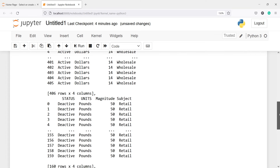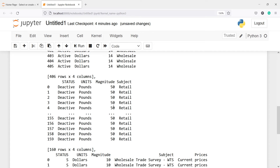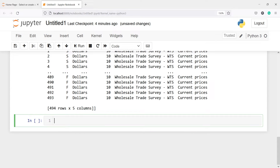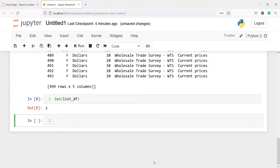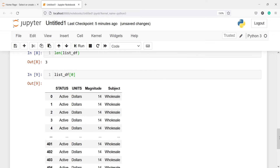Now if I type list_df here you will see we got the result — we have three DataFrames: this is the first DataFrame, this is the second one, and this is the third DataFrame. We can also confirm using the length method: len(list_df). In the output you can see we got three, because we have read three CSV files. We can also check them one by one using indexing — zero, one, and two. If I want to look at the first DataFrame I will use index zero.